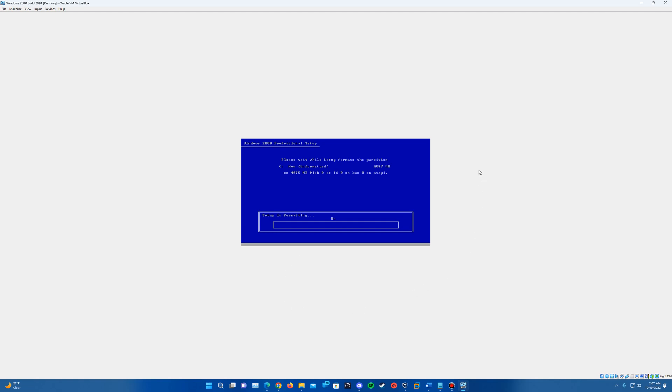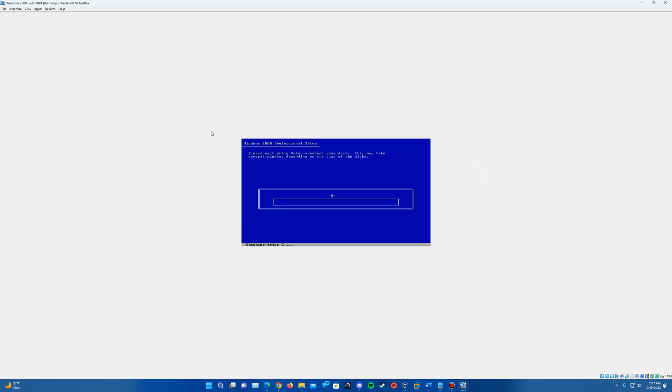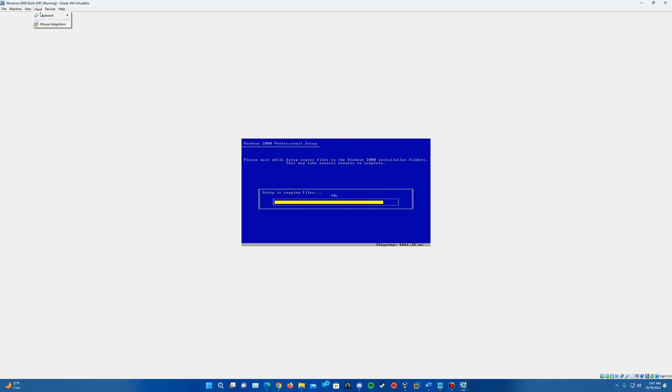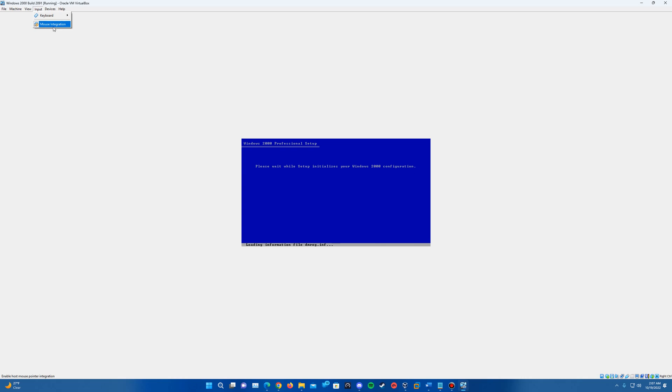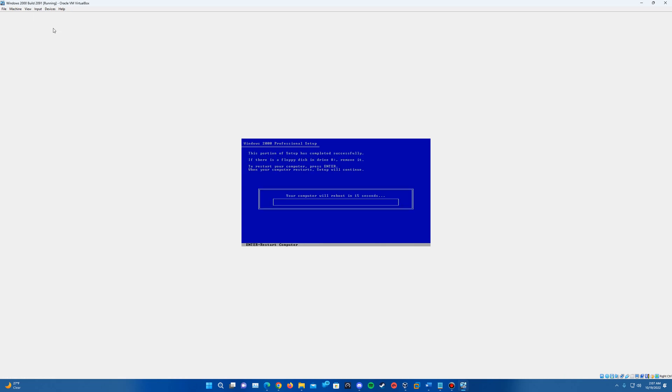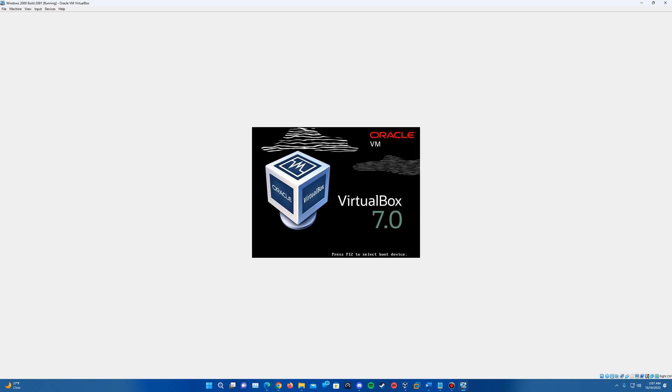Right now it's on the portion of formatting the drive. It's going to examine the disc and then copy the files. And then to actually get the mouse to move around here too, just an FYI, if you go to input and click mouse integration, then you can click in and it'll let you move the mouse. Otherwise it will not work. So it's going to ask us to go ahead and do a reboot.